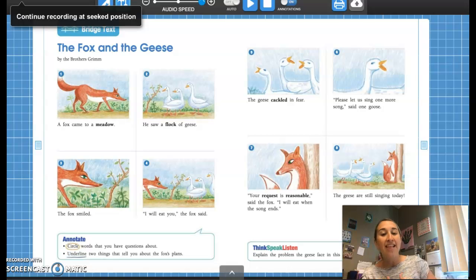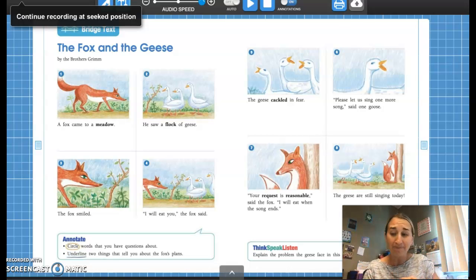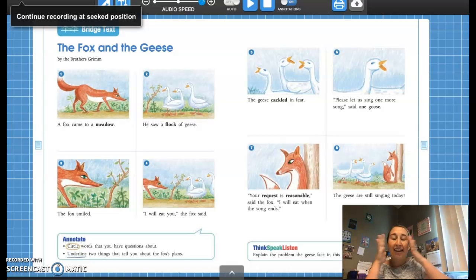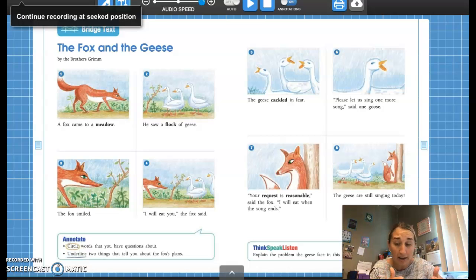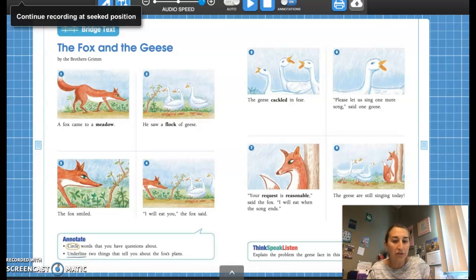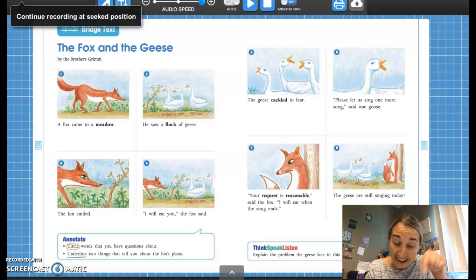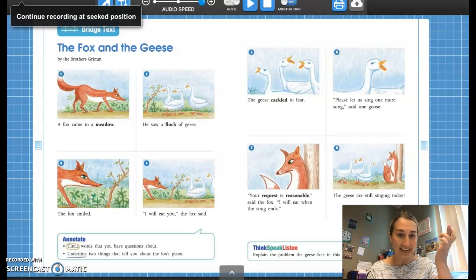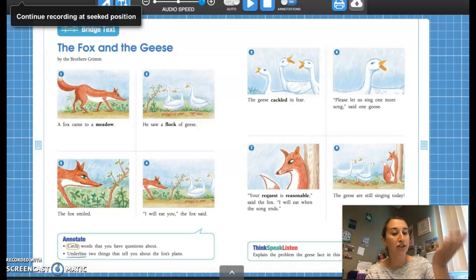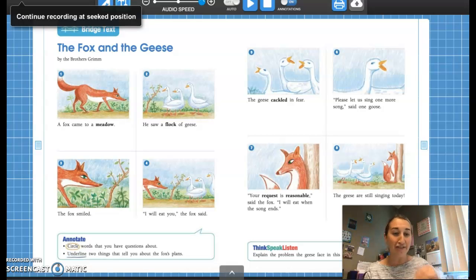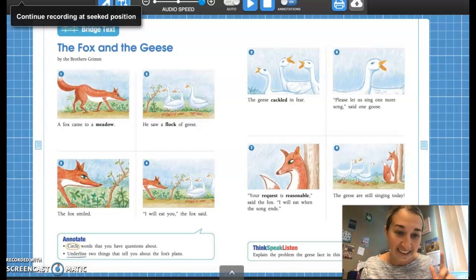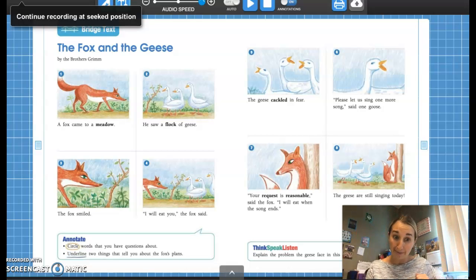The problem the geese faced was they ran into this fox who wanted to eat them, which is never good. They had to think and problem solve — how can we get away from this fox? We can't run, he might get one of us. We can't hide, he already sees us. So they used their brains and tricked the fox. They said, "Can we sing one more song?" The fox agreed, and the geese just never stopped singing, so the fox never ate the geese. Pretty smart geese, if you ask me.